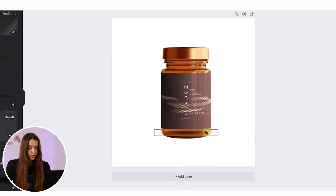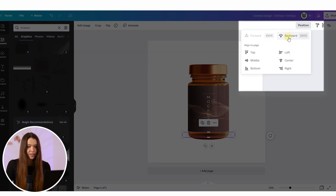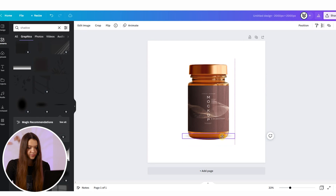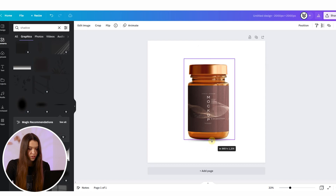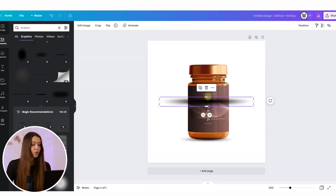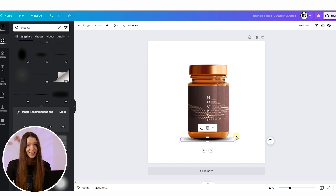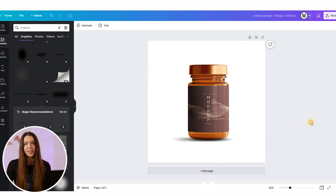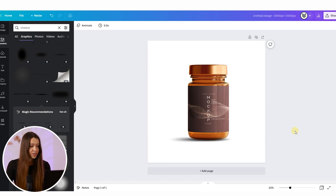If your shadow appears above the product, click on it, go to positioning, and click 'Backward'. This will automatically place the shadow behind the product and allow more accurate positioning. If one shadow doesn't feel realistic enough, you can add more — our designers typically use two to six or seven shadows to achieve the best realism.